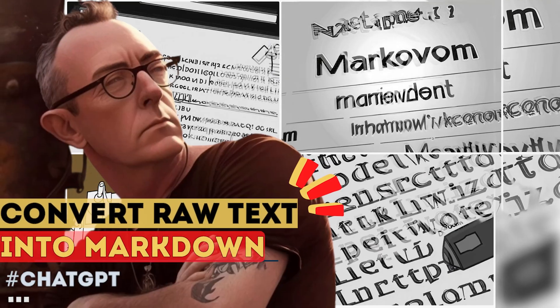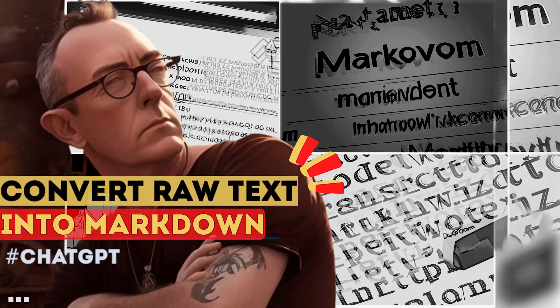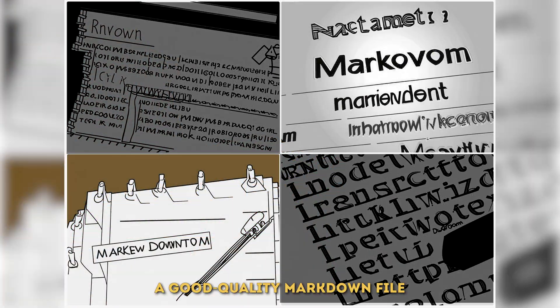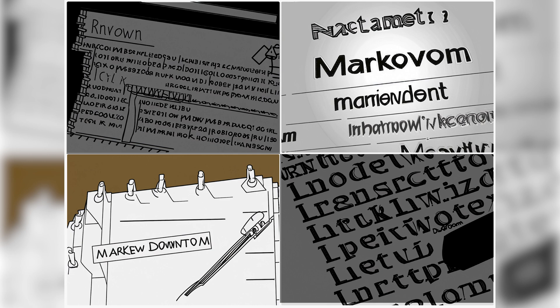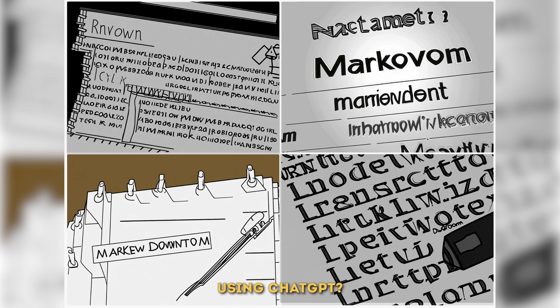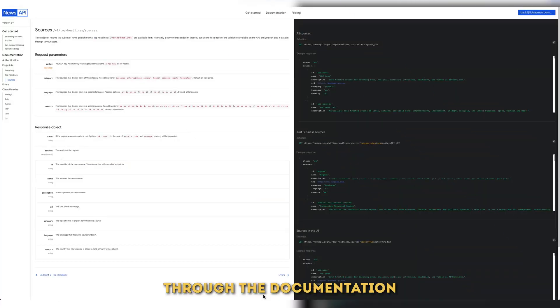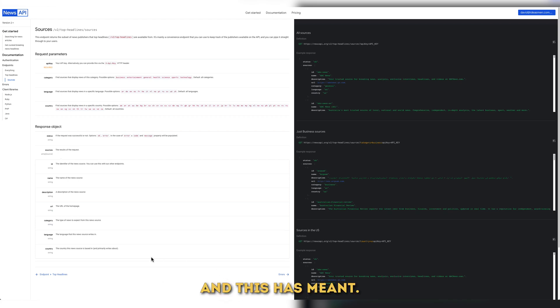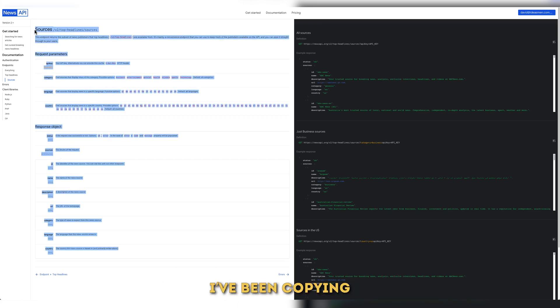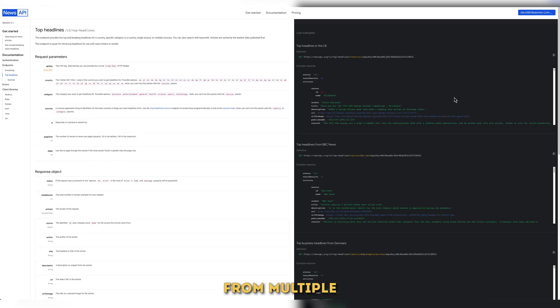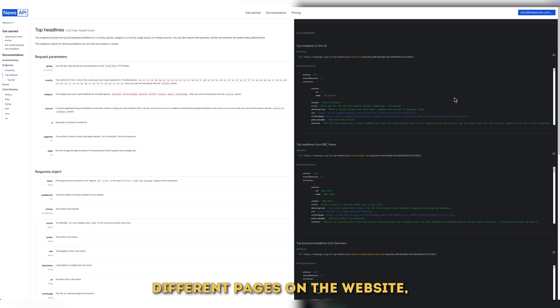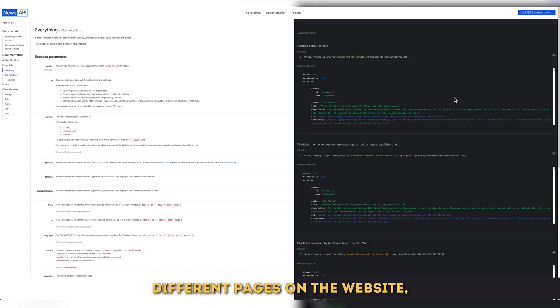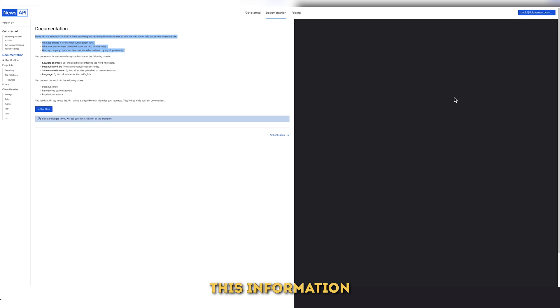Can you convert raw text into a good quality markdown file using ChatGPT? I've been working through the documentation on a website called NewsAPI and this has meant I've been copying a lot of information from multiple different pages on the website and I've been taking this information and placing it into a text file.